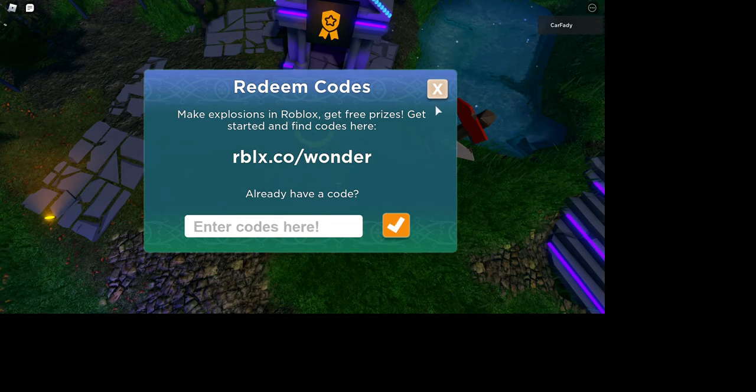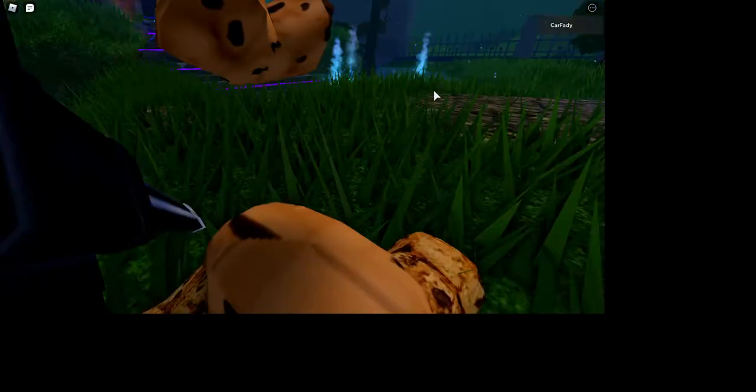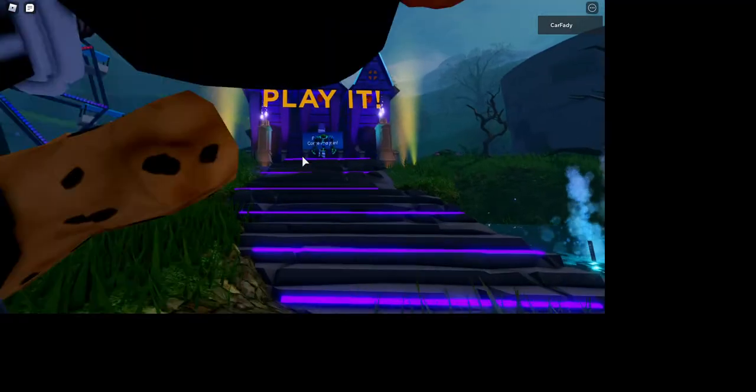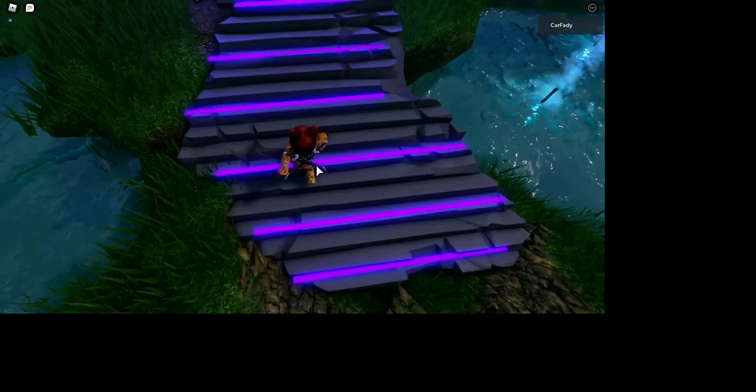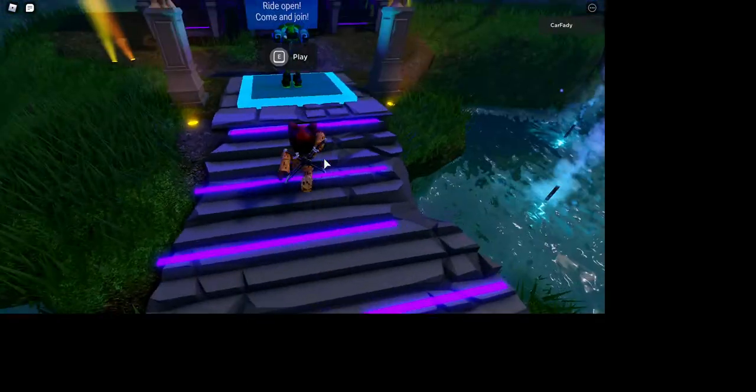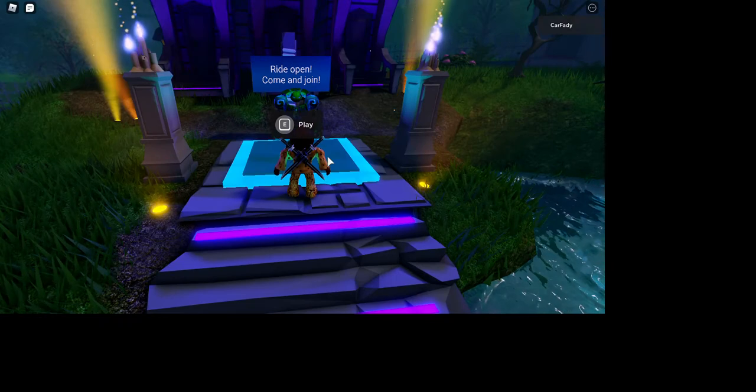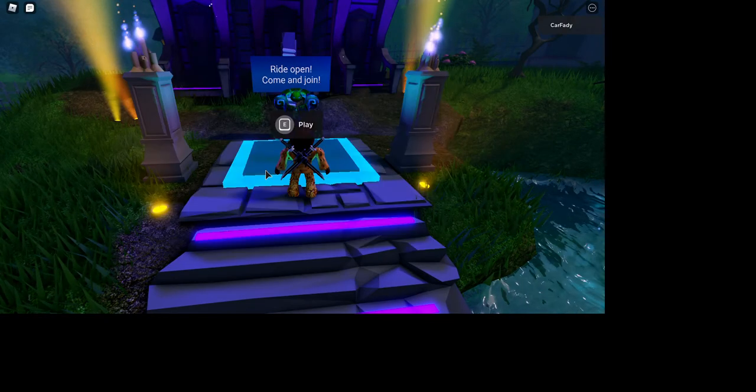And then the last one is Particle Wizard. So yeah, that's how you get the free items. I'll send the link for the game in the description below.